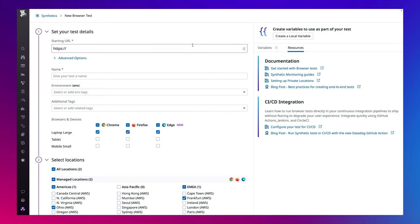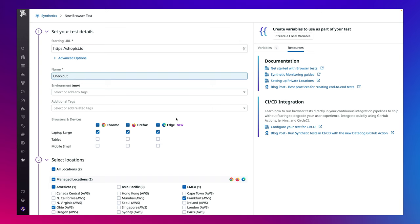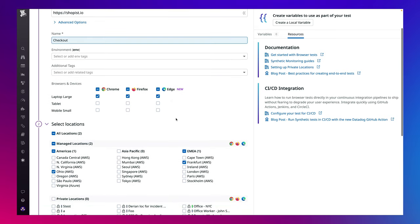Creating a browser test in Datadog couldn't be easier for the team. They can begin by simply providing a start URL, giving the test a name, and selecting which browsers, device types, and locations they want to run their tests from.